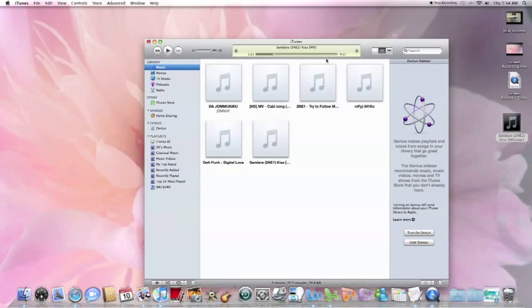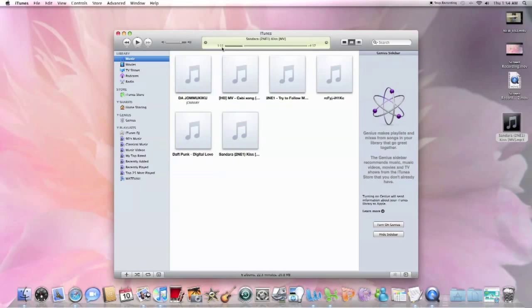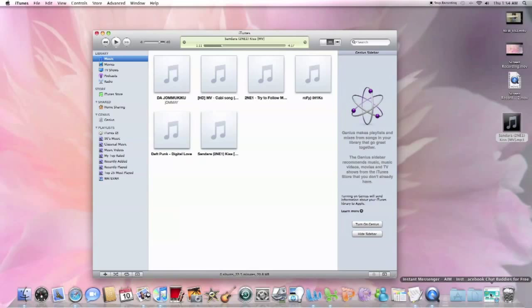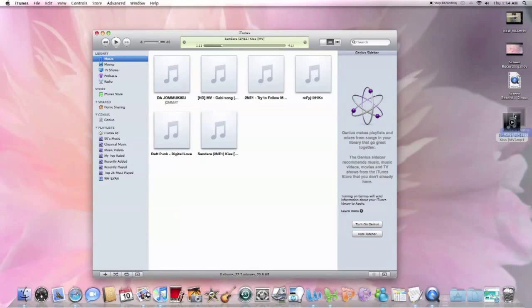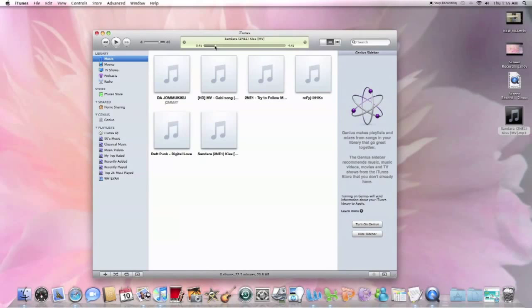So yeah, after it's done downloading, you'll hear the music right away. That is what it does to mine. If you see your download icon over here, just drag the music, newly downloaded, to your desktop if that's what you want to do.